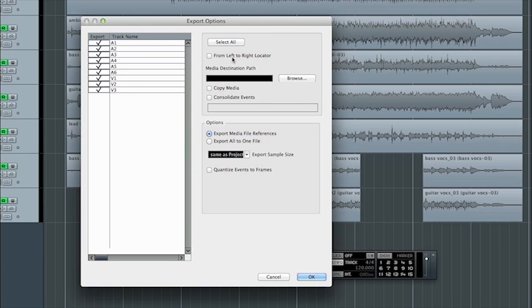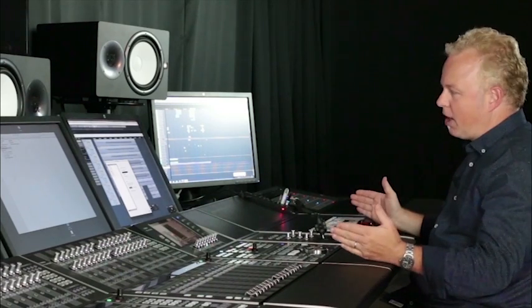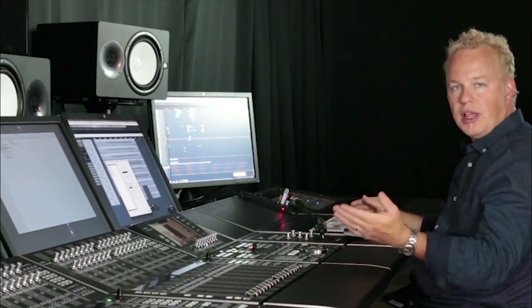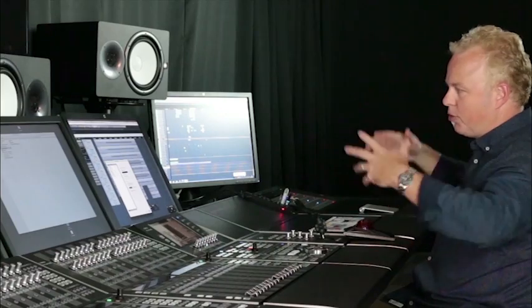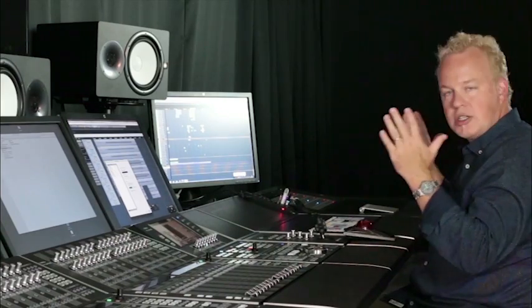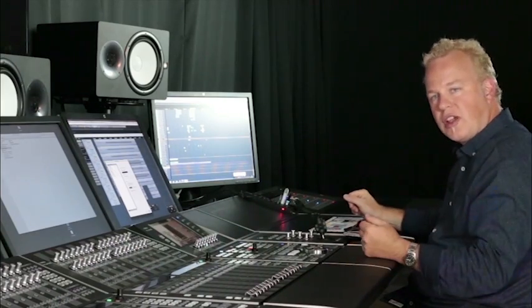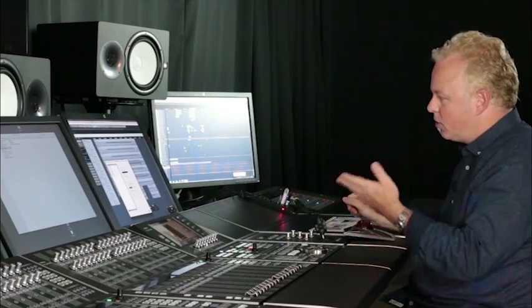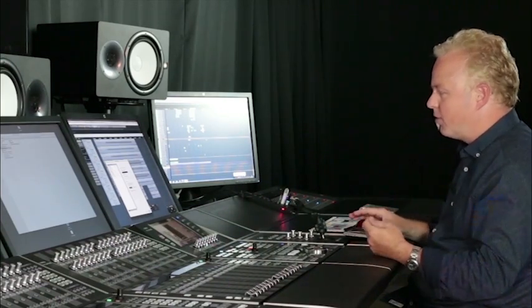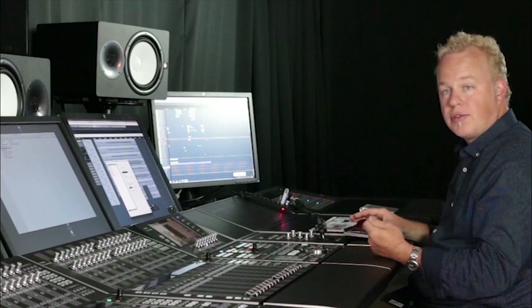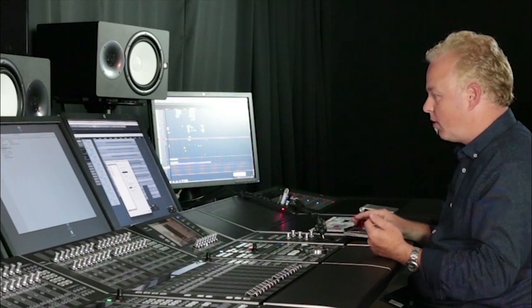Then also, if you want to, you can choose just a certain portion of the timeline to export between the left and the right locators. If you don't need to export the entire timeline, you might just need to export a section of it. You can do that there by defining it with the left and right locators.